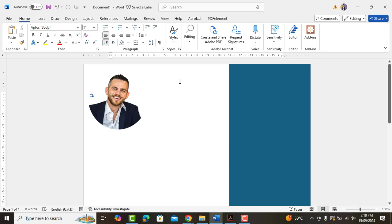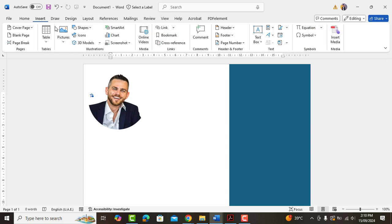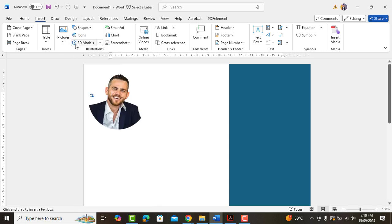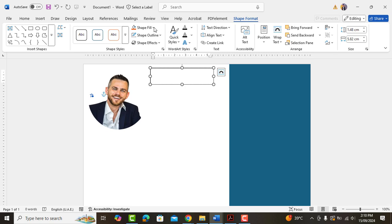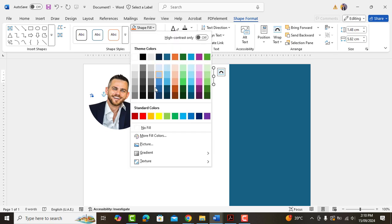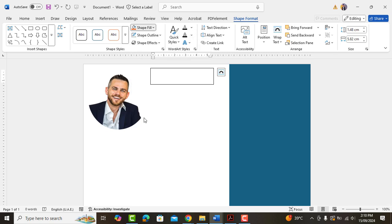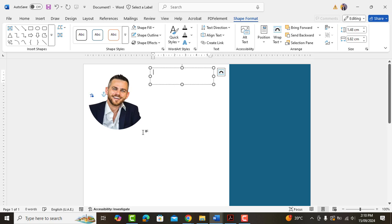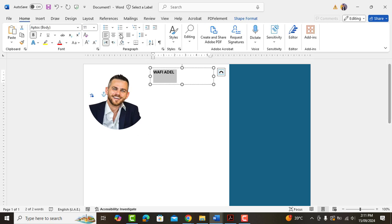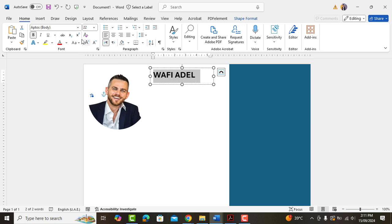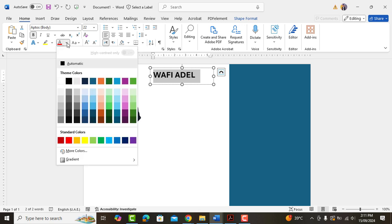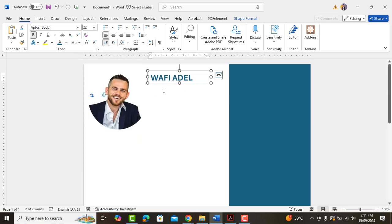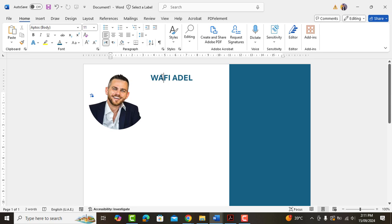Now insert a text box here. Remove outline and shape fill. Type your name in capital letters. Increase size to 22 and change its color to blue.